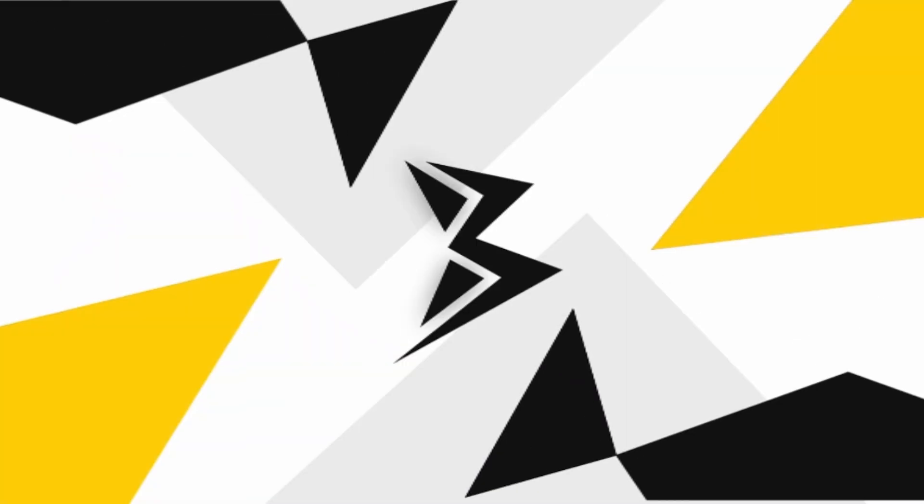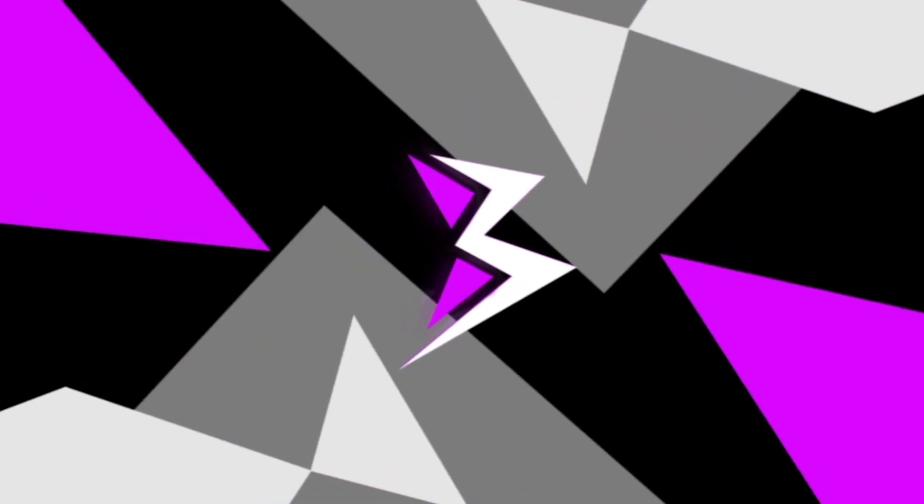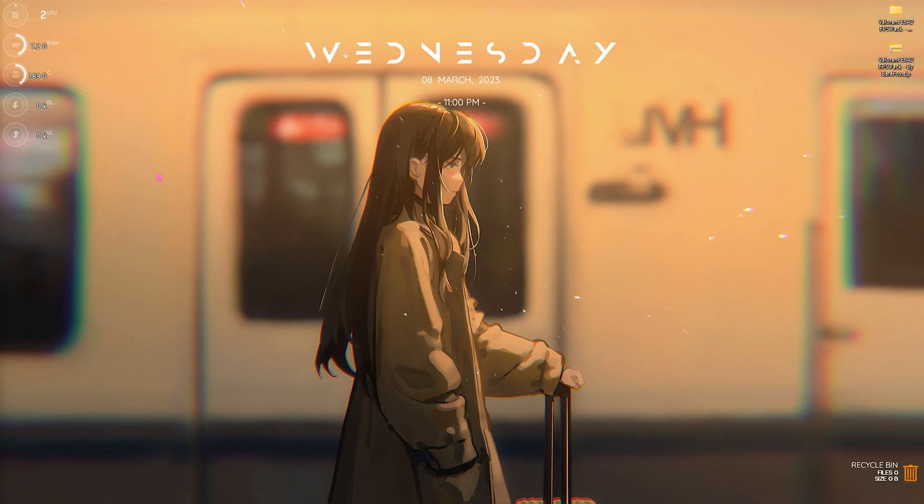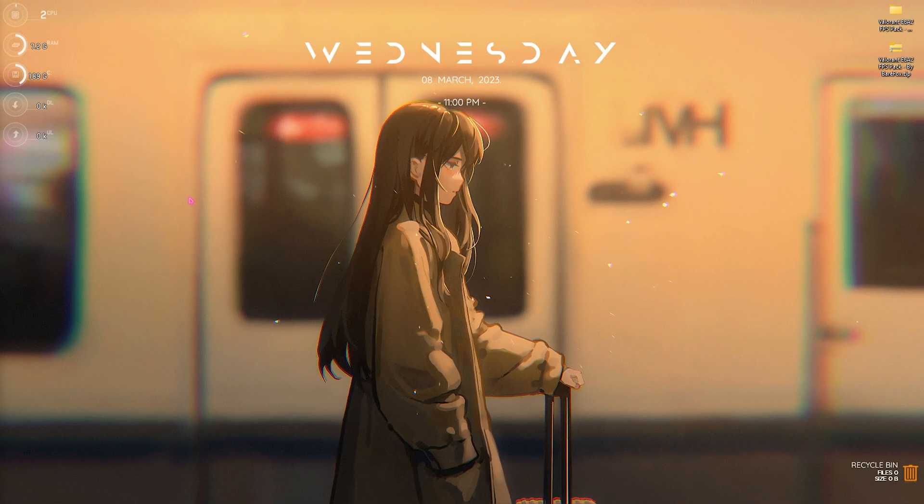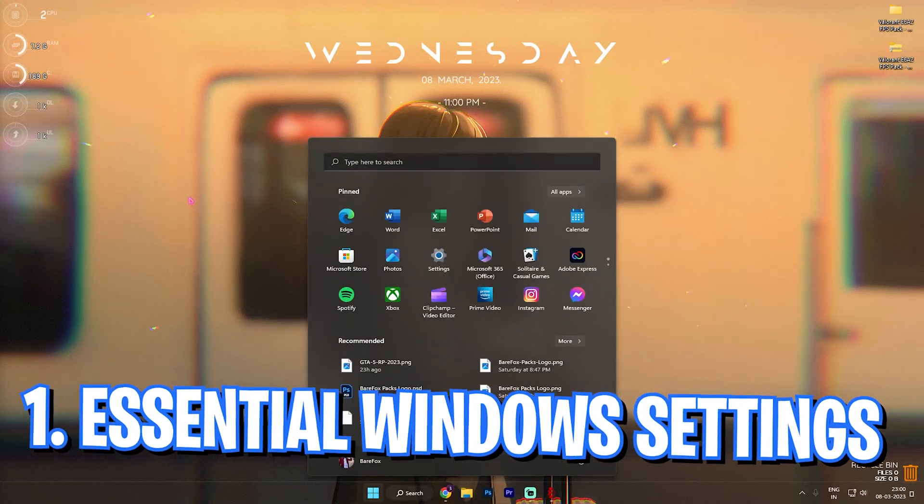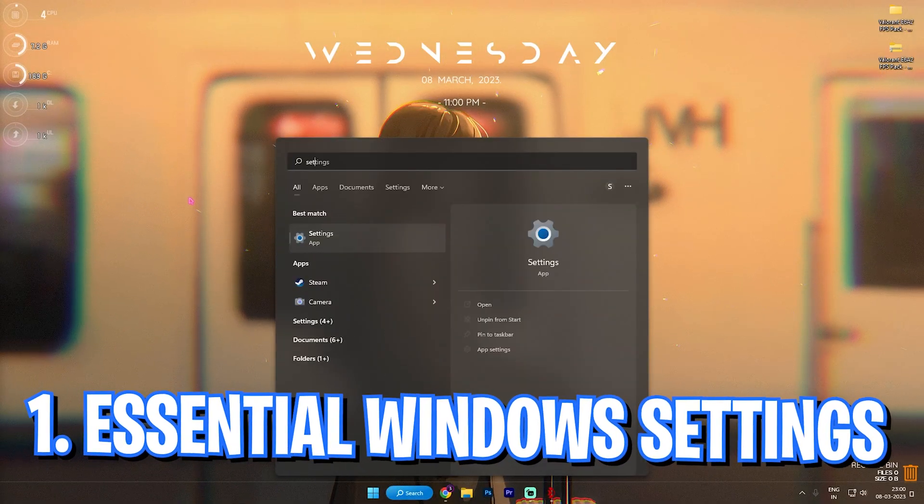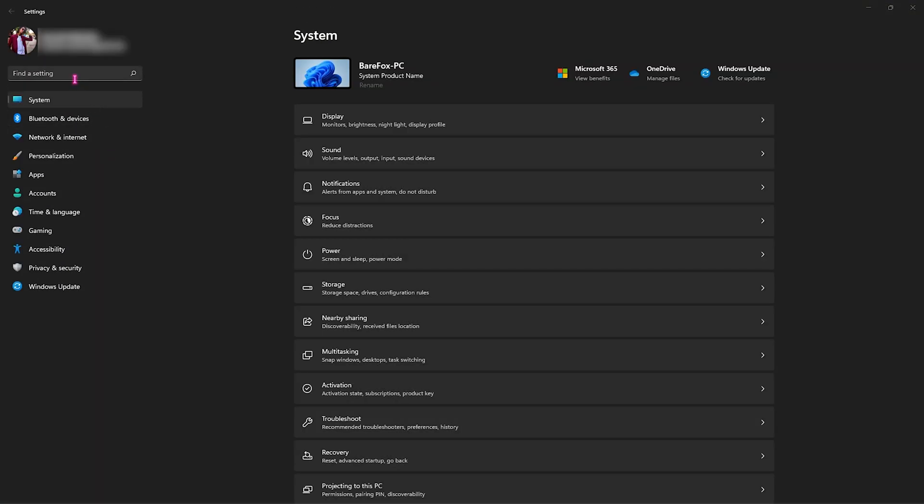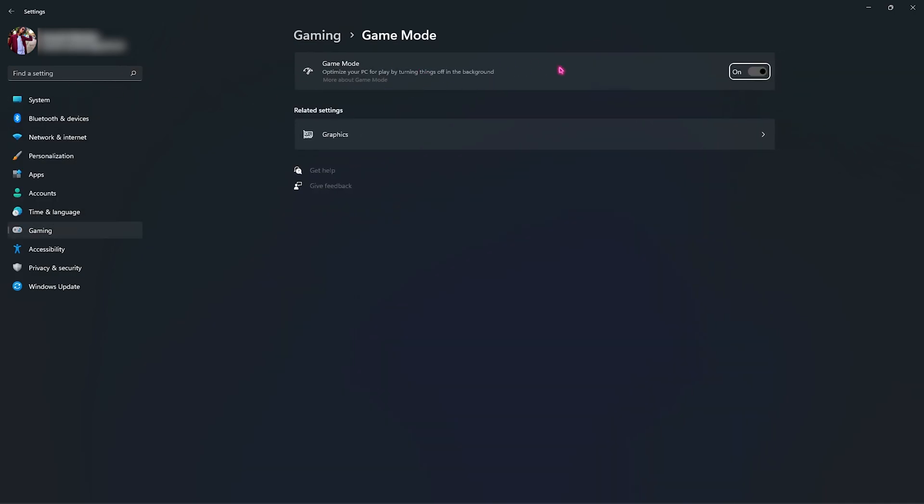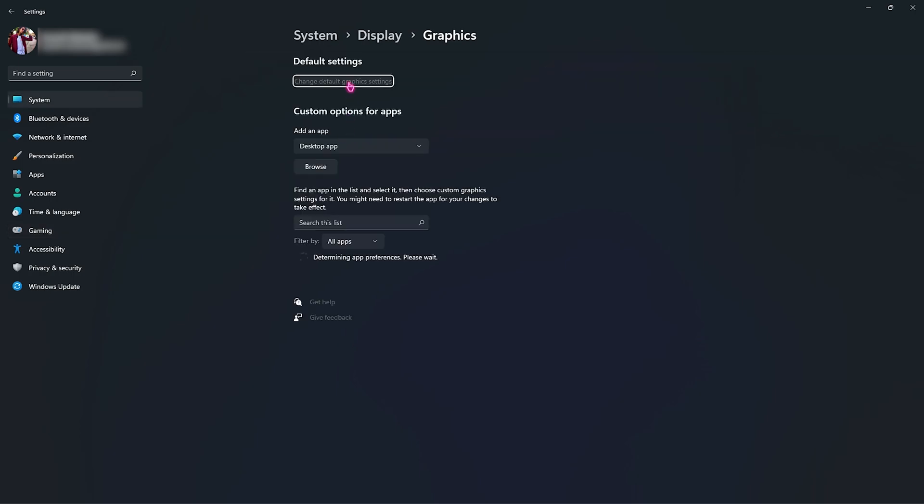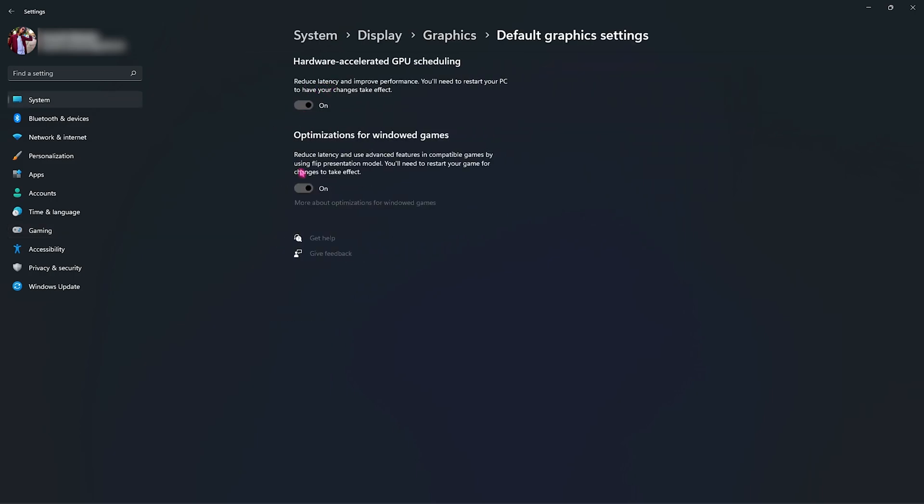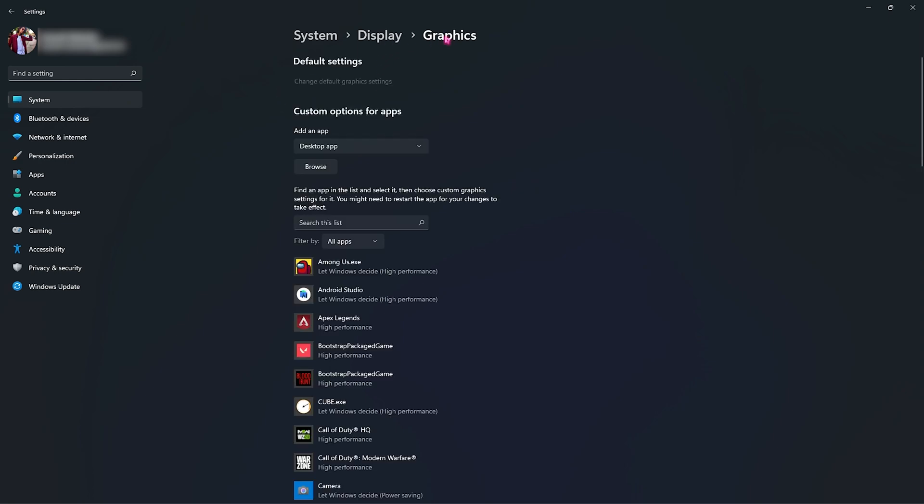First things first is the essential Windows settings. As always, you should open up your Settings panel and then copy the same settings. Simply search for Game Mode and open it, turn on Game Mode and make sure that it is enabled. Then right beneath that you have to go to Graphics and then go to Change Default Graphics Settings and make sure that both of these are enabled. These will accelerate your GPU more than anything else. Then over here right in the Graphics section you always have to make sure that you add Valorant.